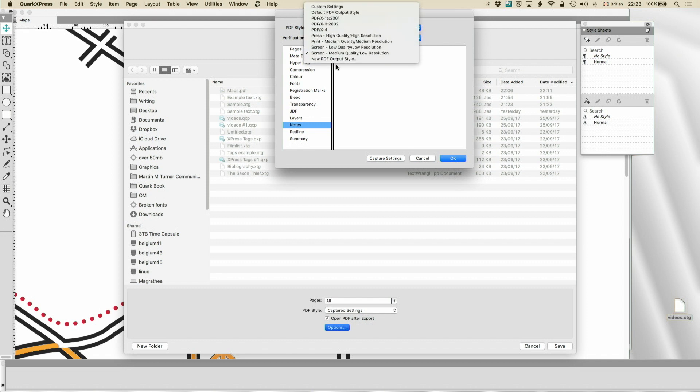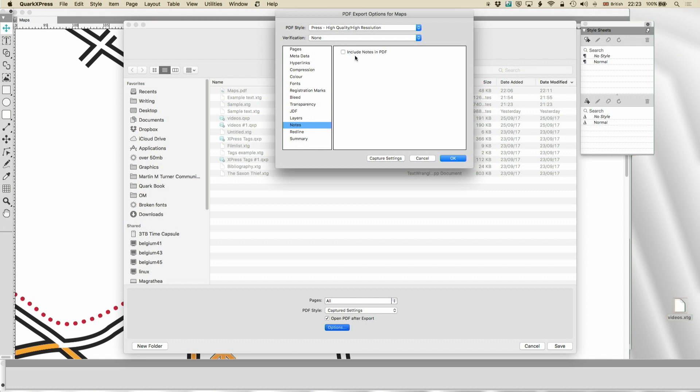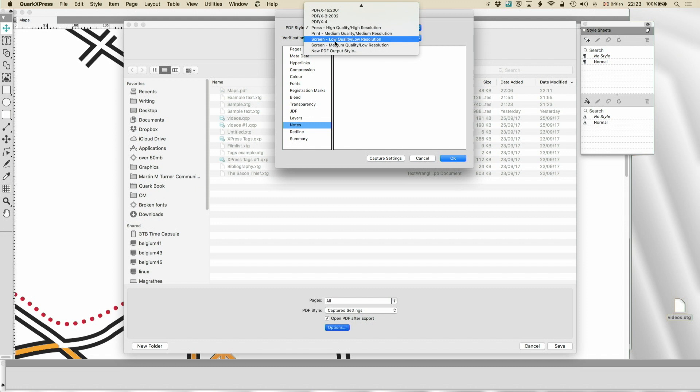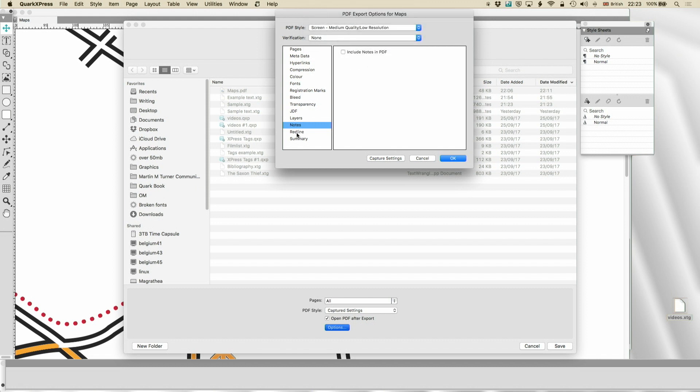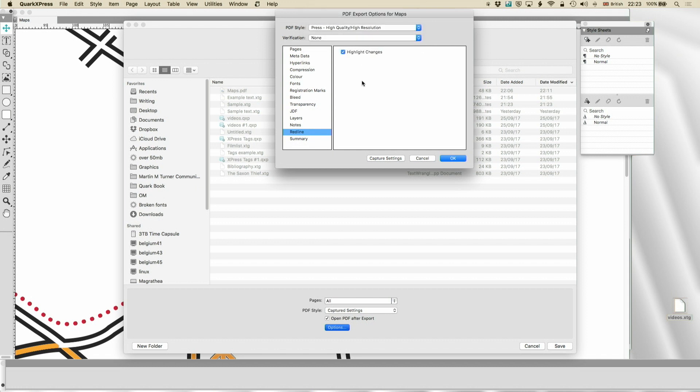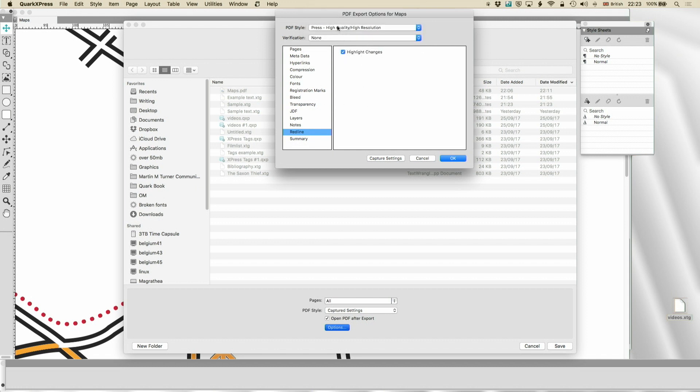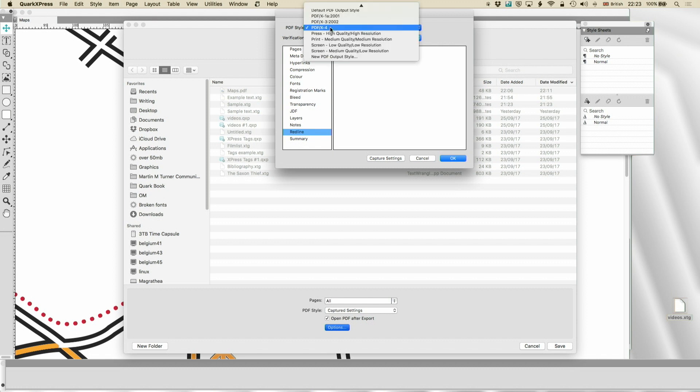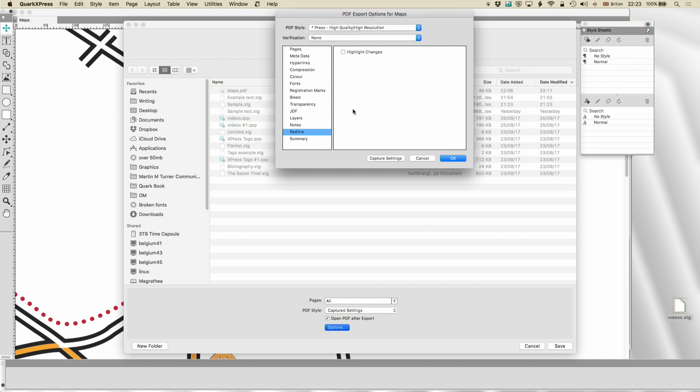So usually when I get ready to print, I just go to the press preview and then change it, press preset, change it from there. Because I might have changed all kinds of little things in the options. Redline, same thing. You can include redline if you've used it. And again, if you change it to the press preset, it will usually, it's not done that this time. So make sure that's turned off.